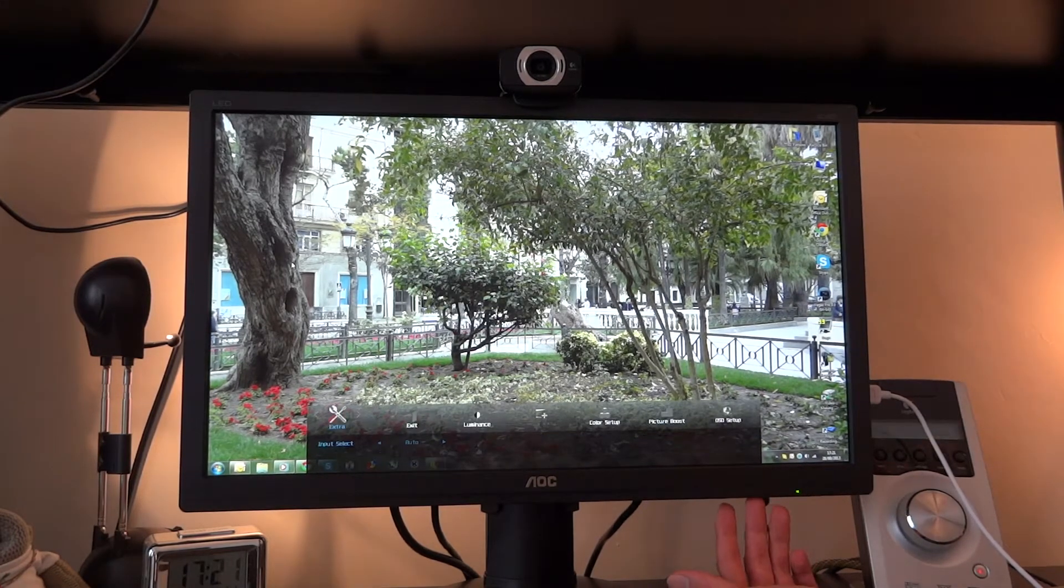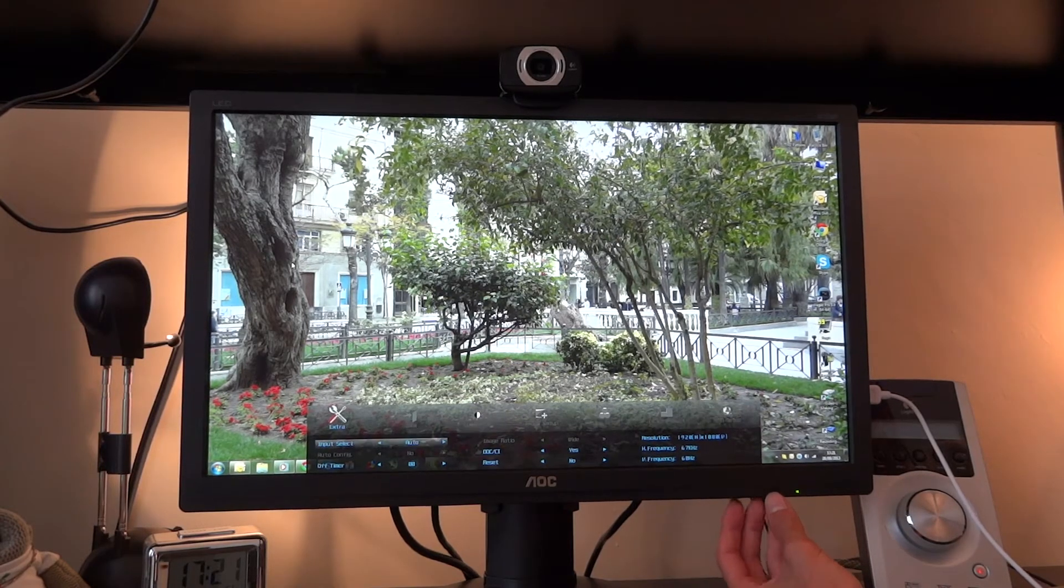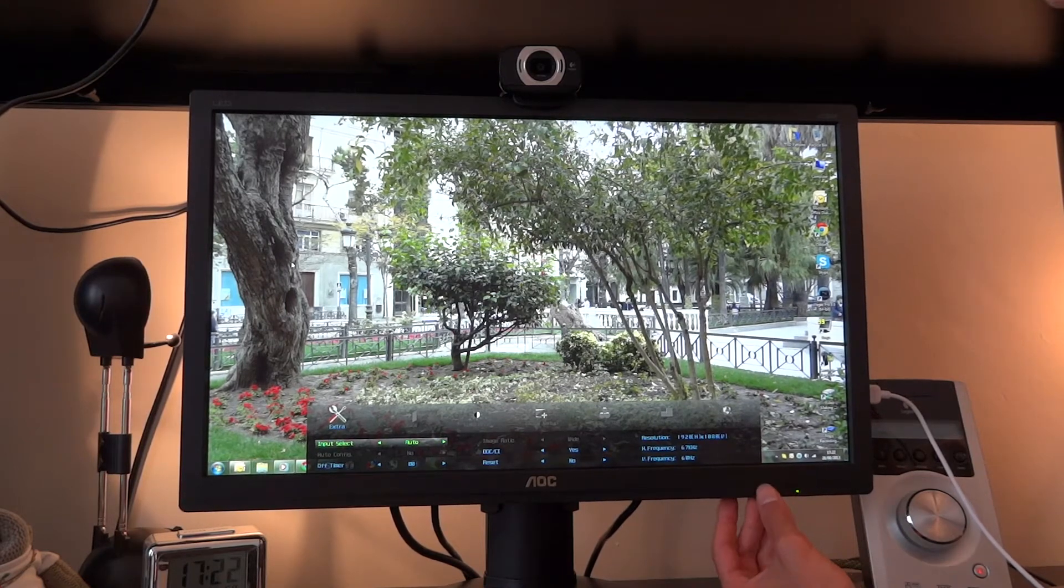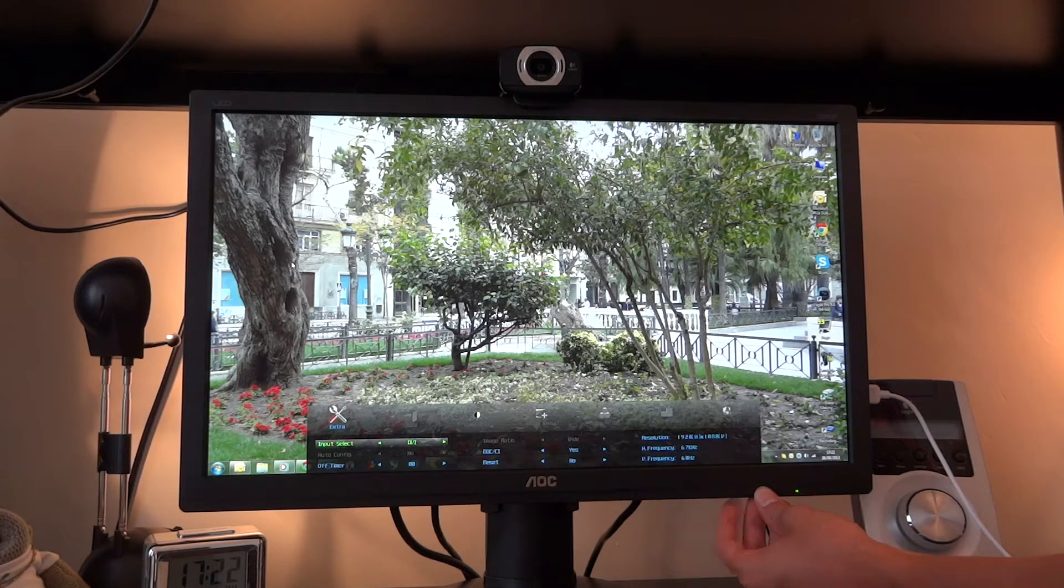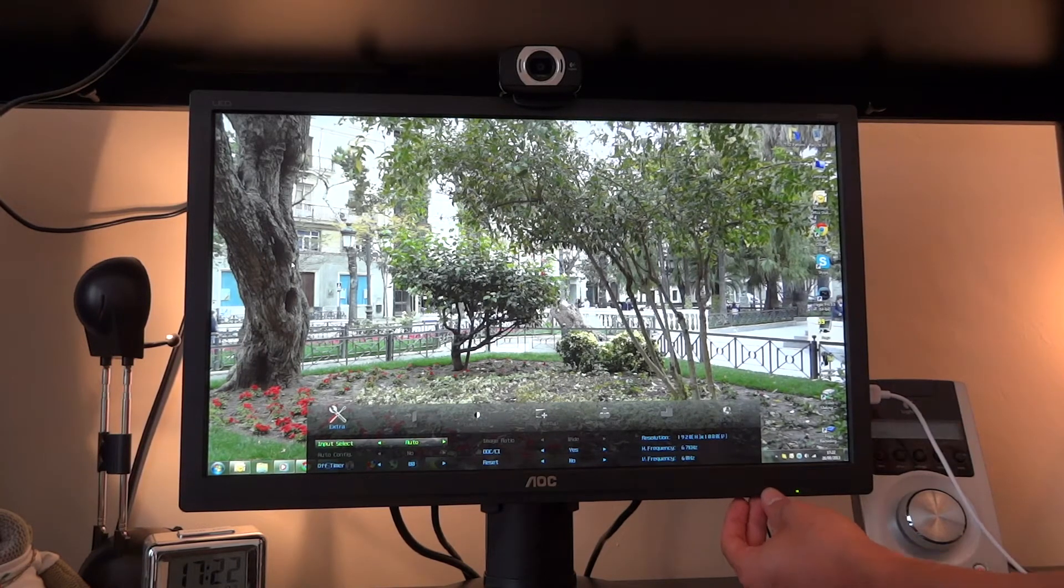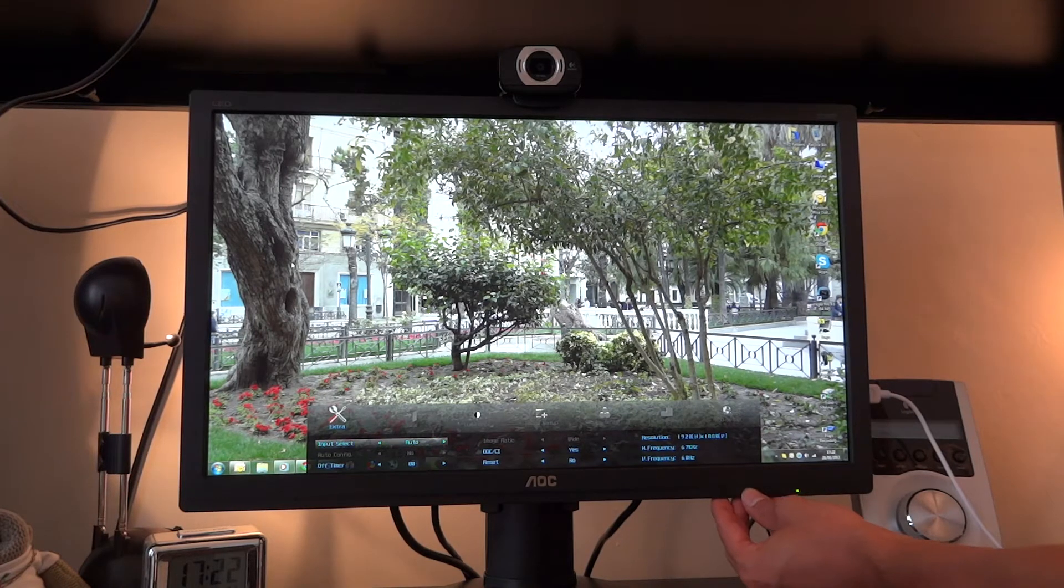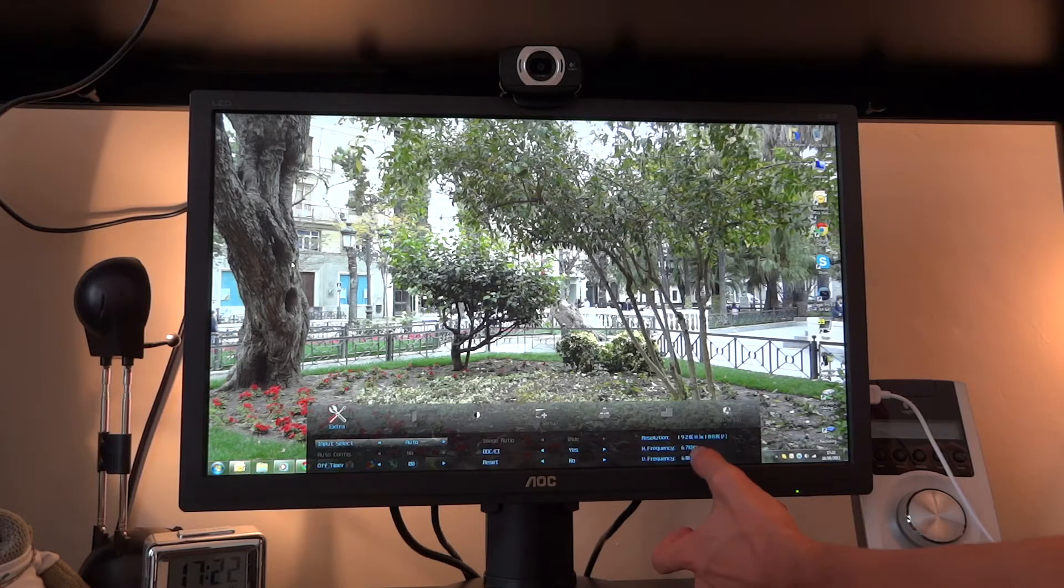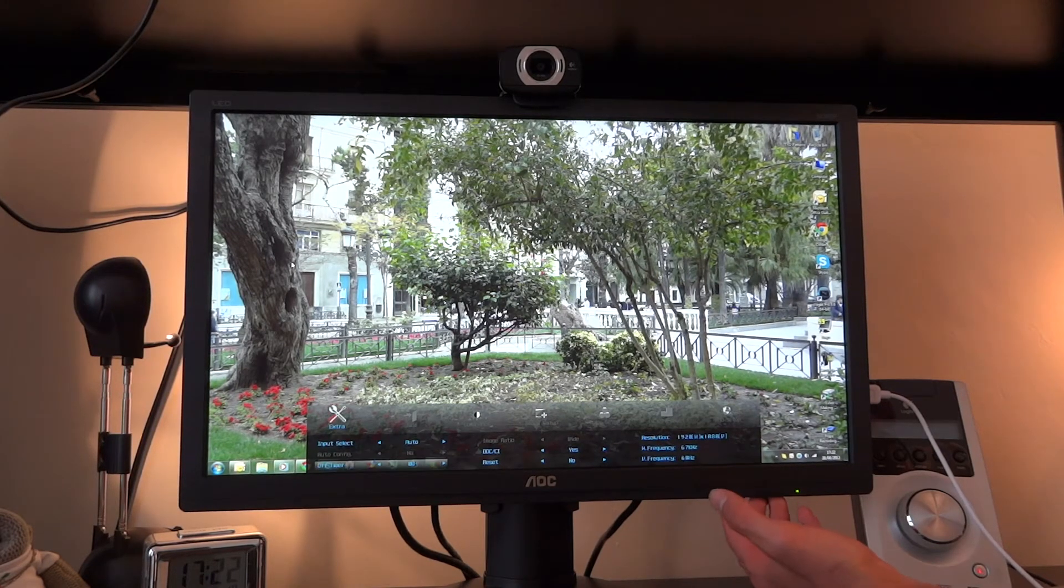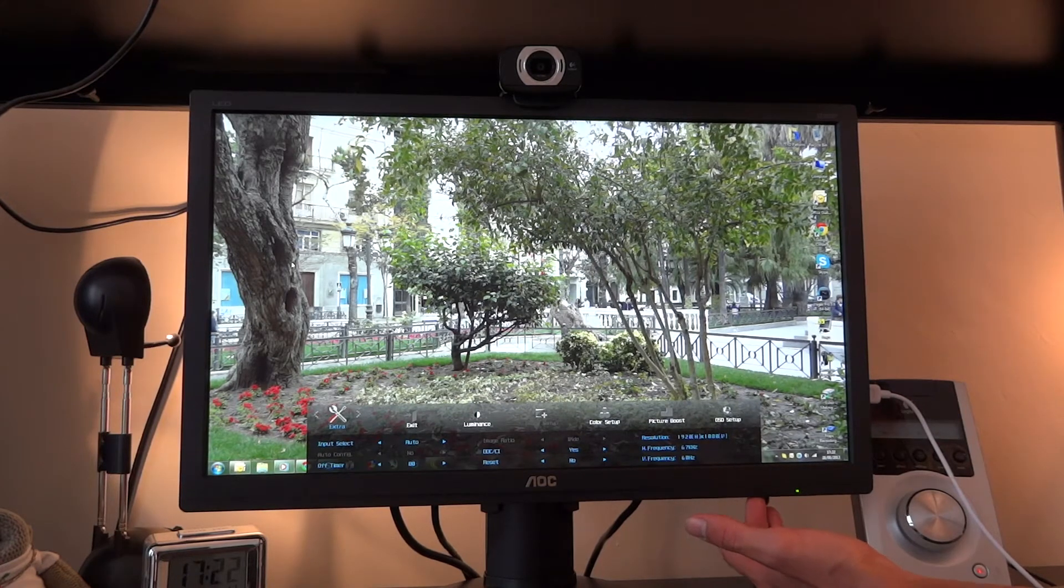There's also an extras tab which gives you the input selector. Here you can choose what's the input going to be. I would choose DVI normally but I'd rather go on auto, because sometimes I don't have my computer on whilst I have my Xbox on. So that's quite useful. You've got other settings as well giving you the resolution and the height frequency and vertical frequency. If I haven't mentioned already this runs at 60Hz.